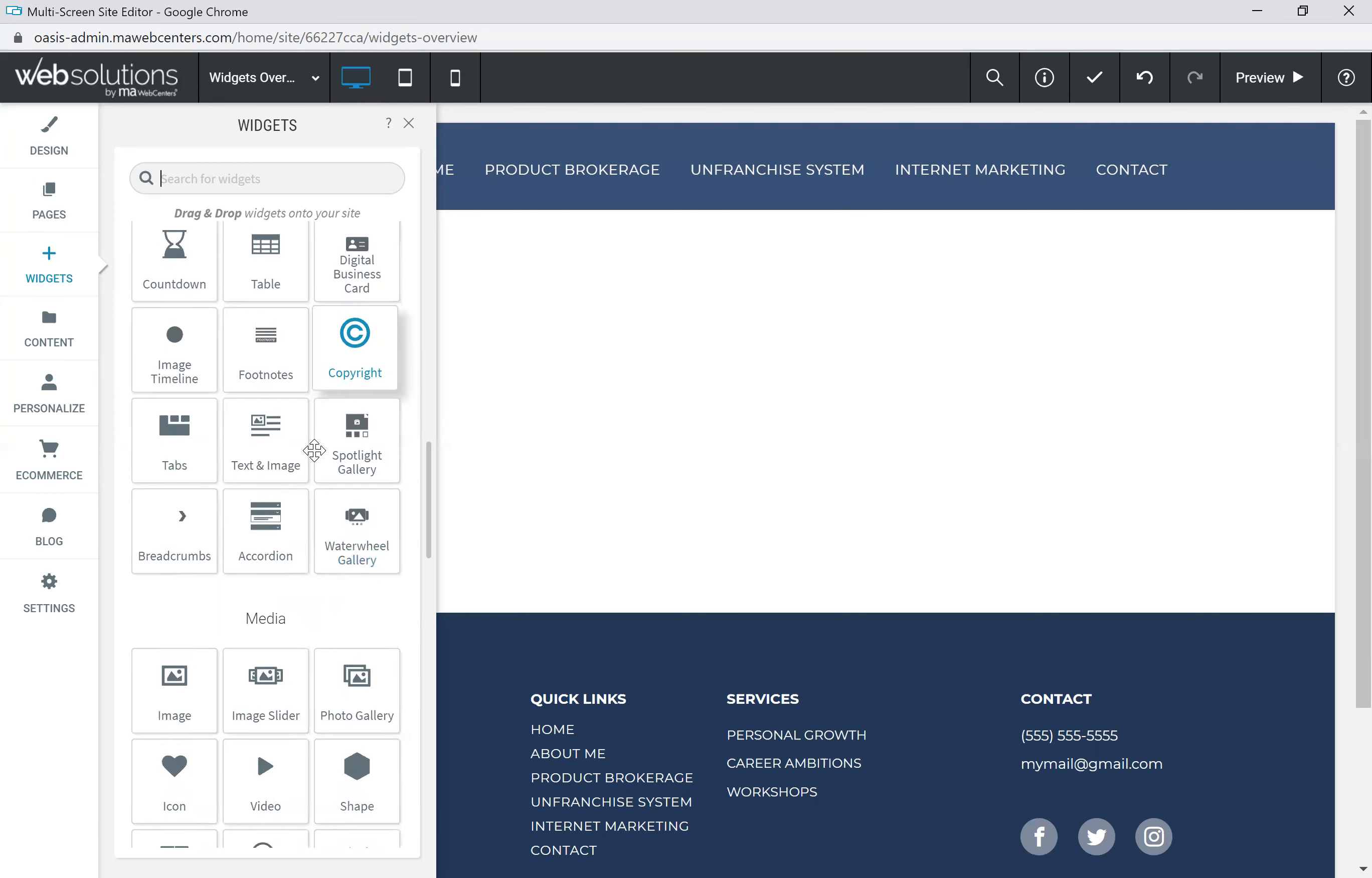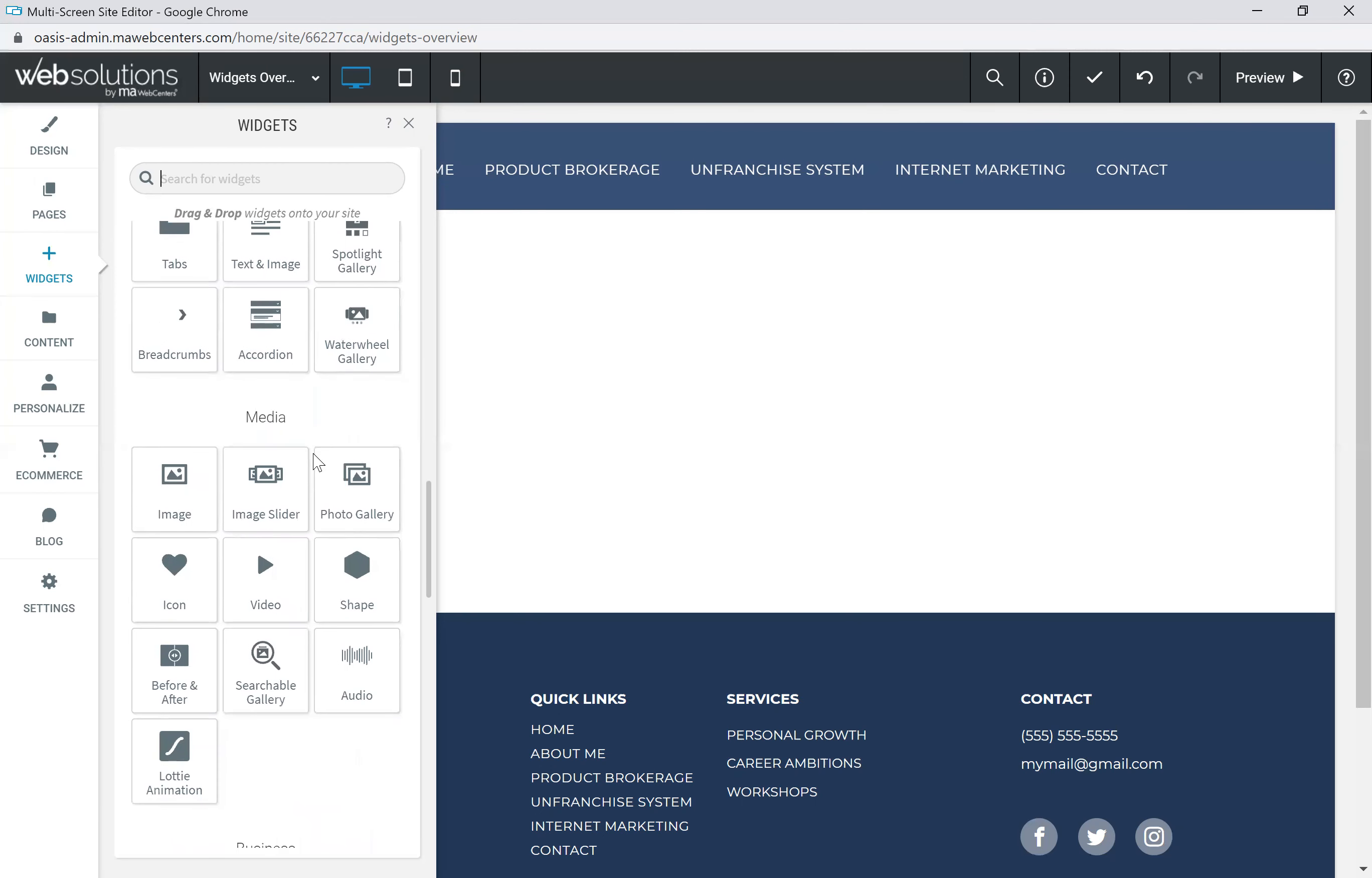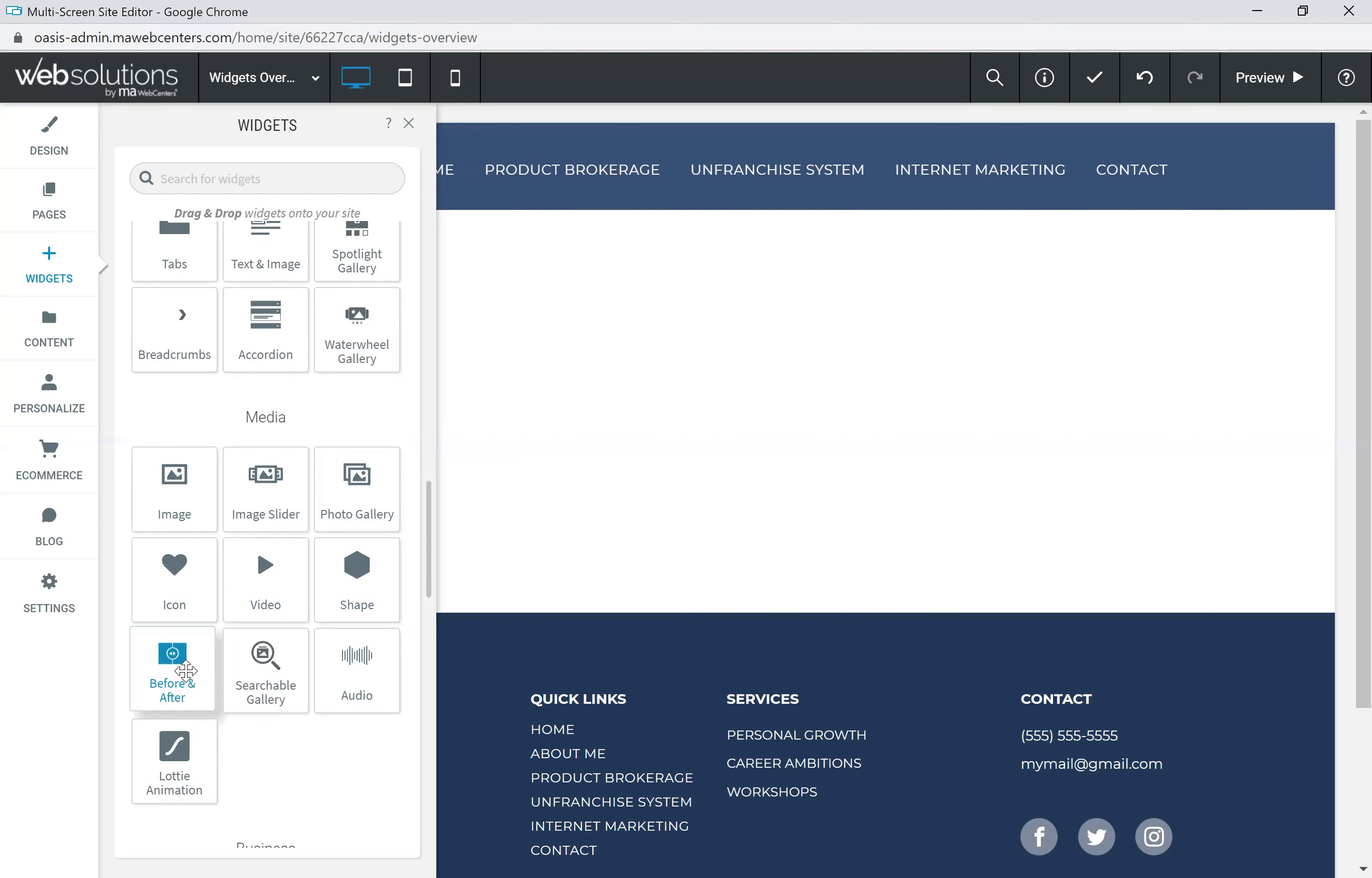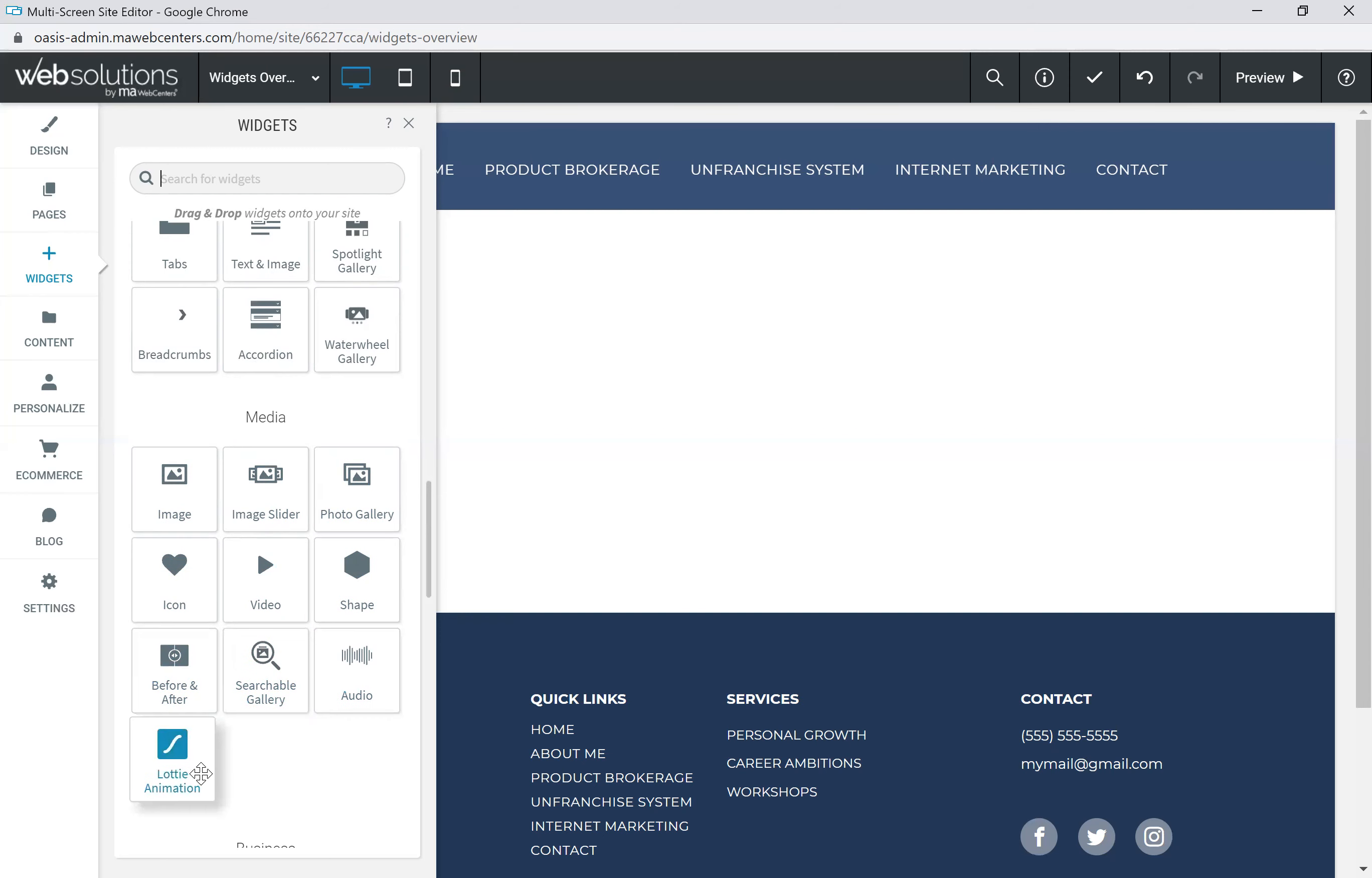As we continue to go down, they're then broken down into other types of categories, such as media. Under media, we have our image, an image slider, and a photo gallery, as well as icon, video, shape, before and after photos, searchable gallery, an audio clip, and Lottie animation.